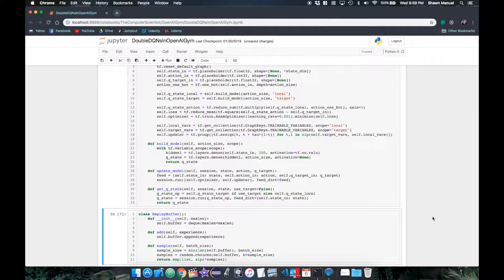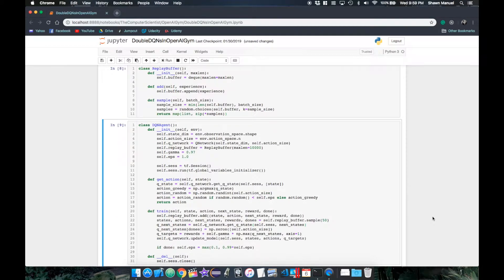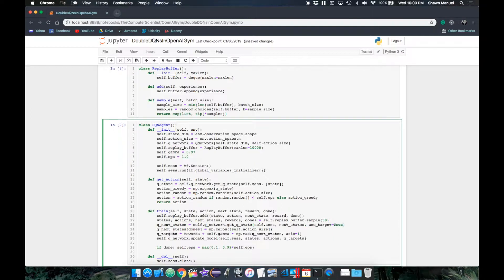And finally, we just need to adjust our agent's QTarget calculation to use the target network for getting the Q values for the next state. So now that we've implemented our fixed Q targets, there's still one more step to implementing the full double DQN technique.